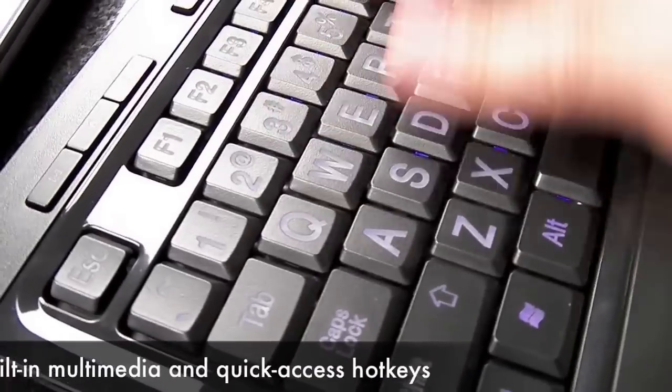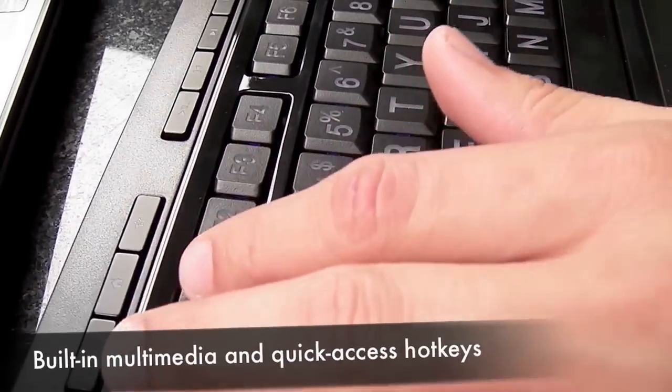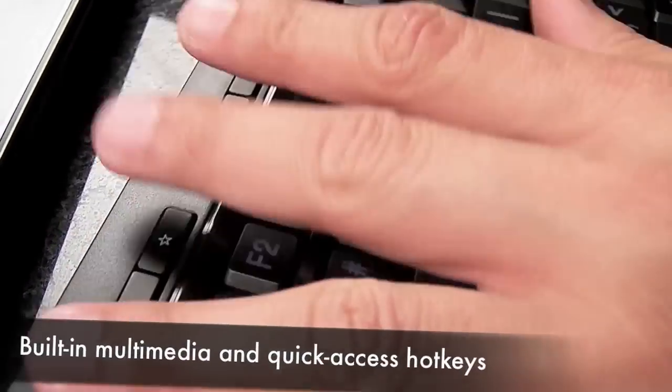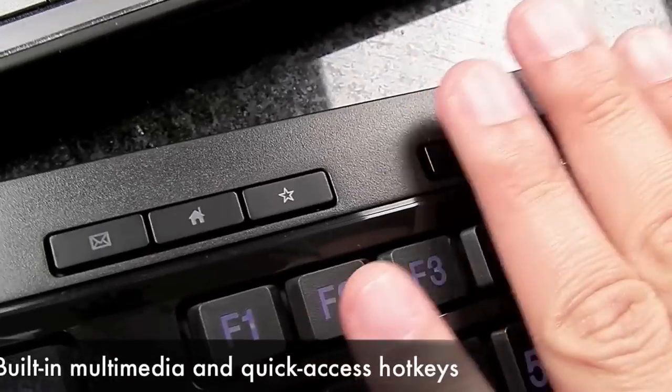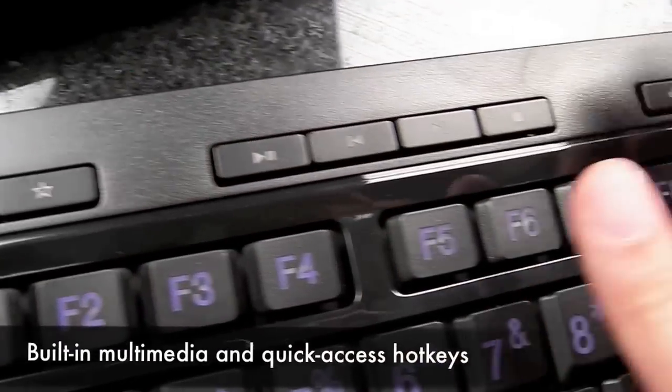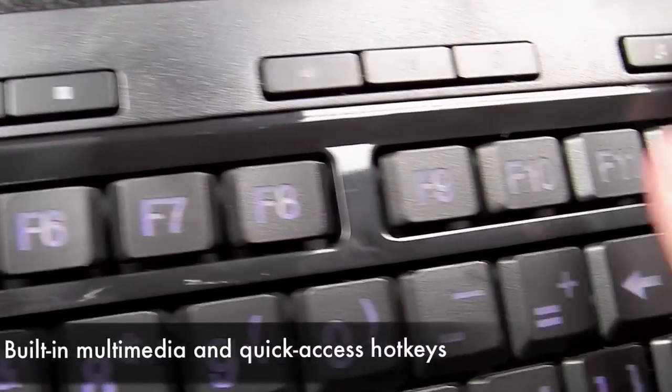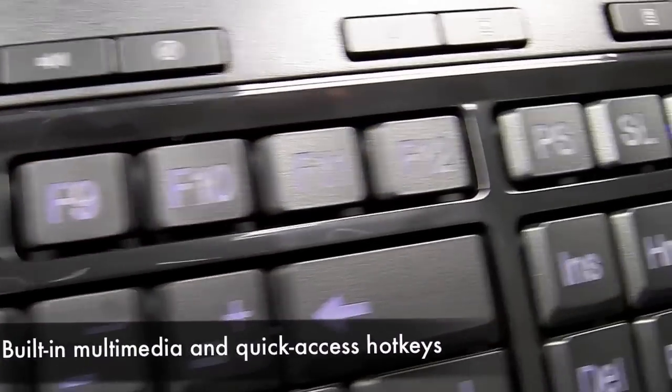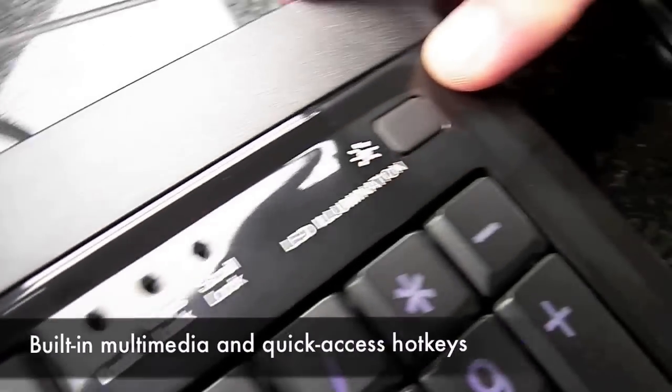It's got your standard row of keys: home, favorites, mail, playback stop, volume controls, music, and calculator. You also have the LED illumination button right here.